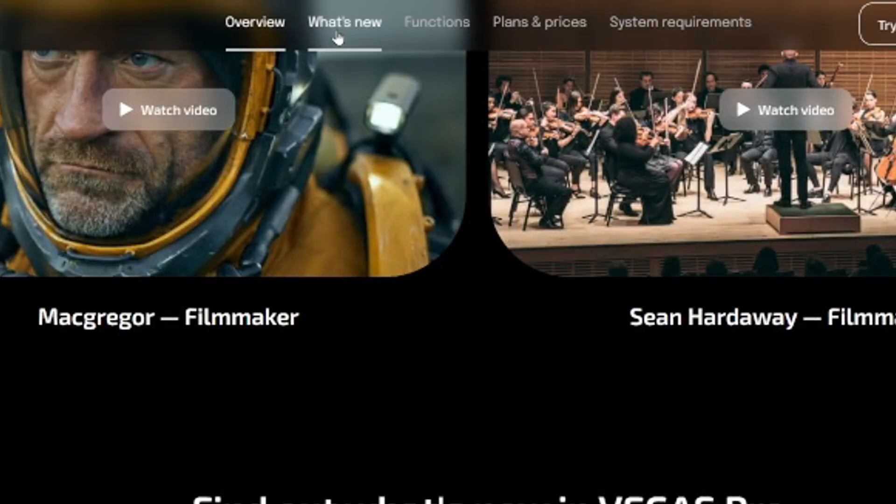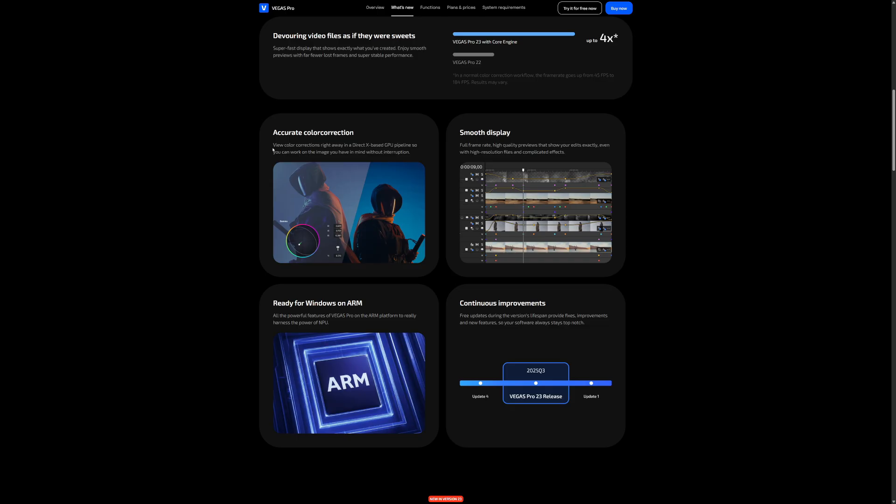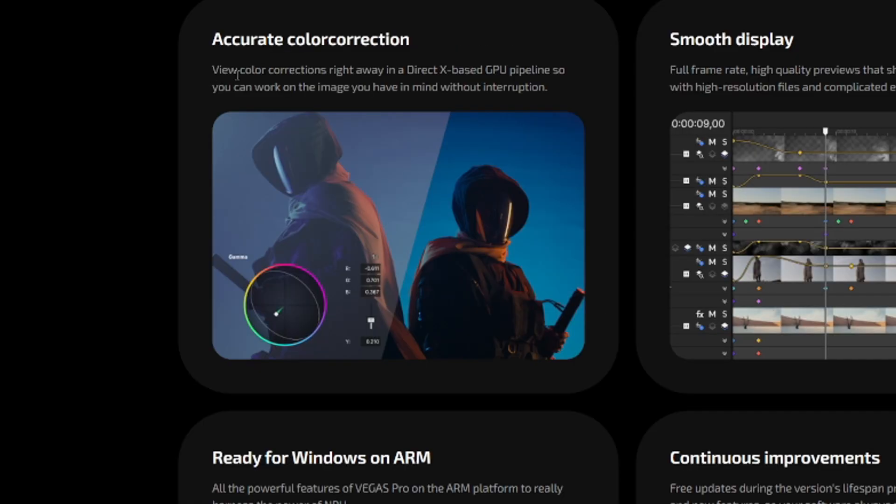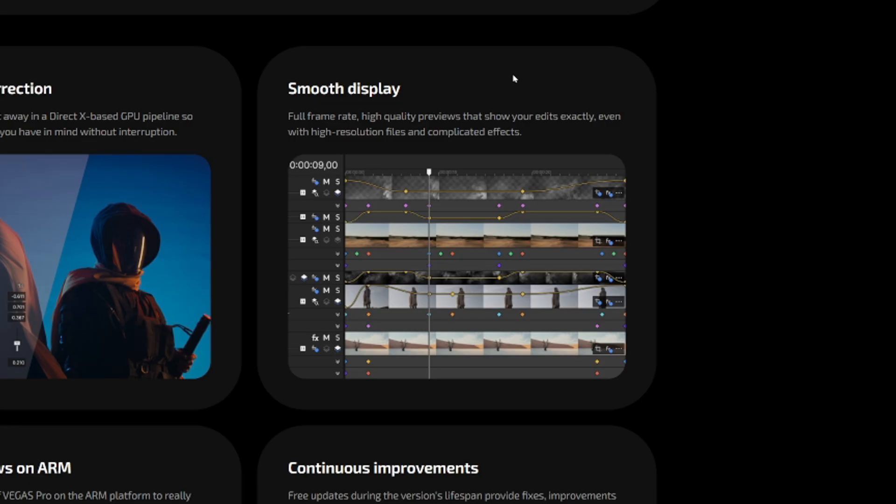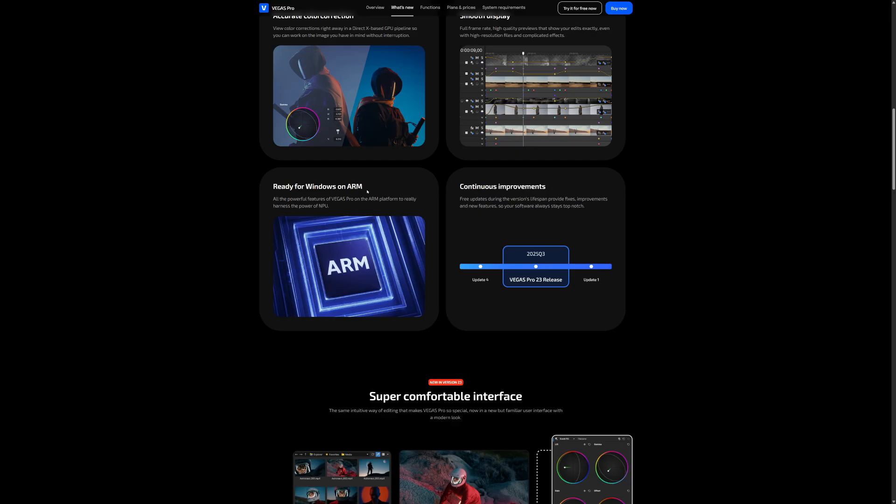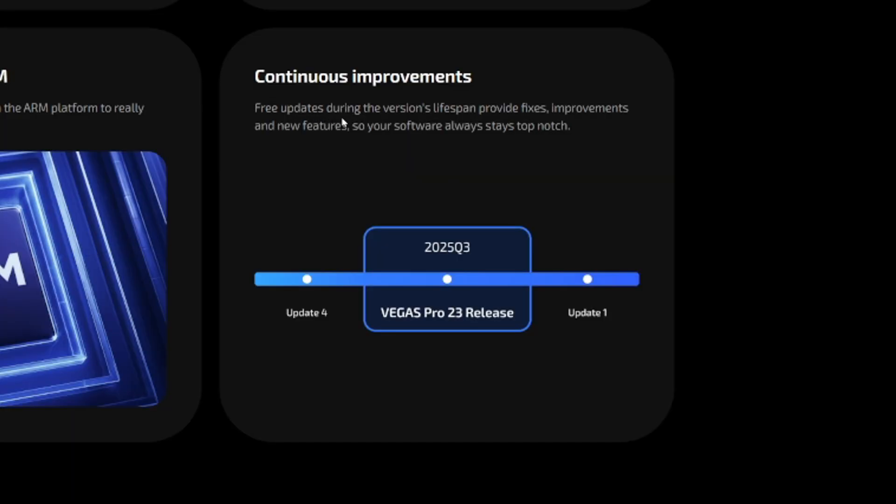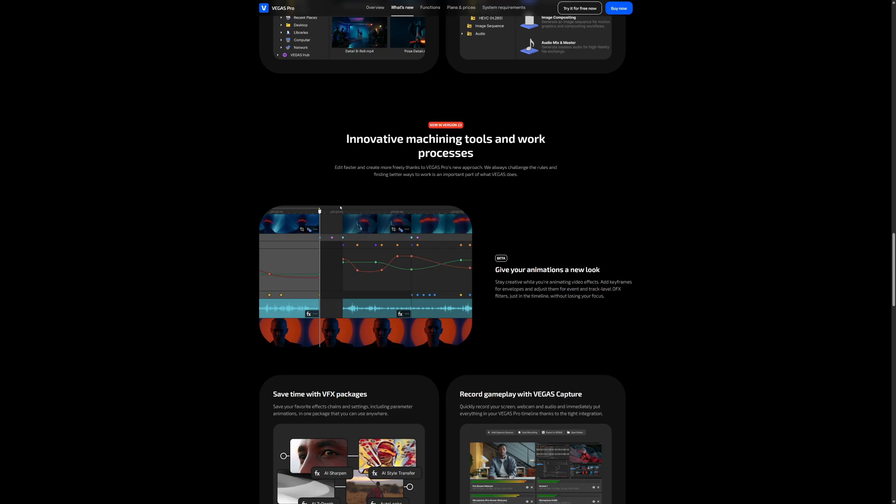So they focused a lot on the color correction as well. View color corrections right away in the DirectX based GPU pipeline so you can work on the image you have in mind without interruption. Full frame rate, high quality previews that show your edits exactly even with high resolution files and complicated effects. All the powerful features of Vegas Pro on the ARM platform to really harness power of NPU. Free updates during the version's lifespan provide fixes, improvements and new features so your software always stays top notch.